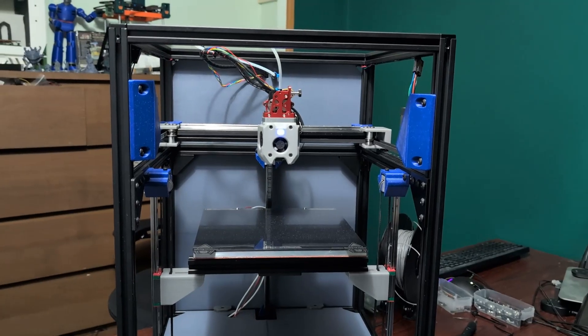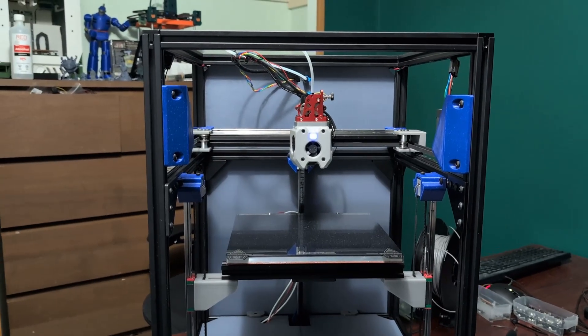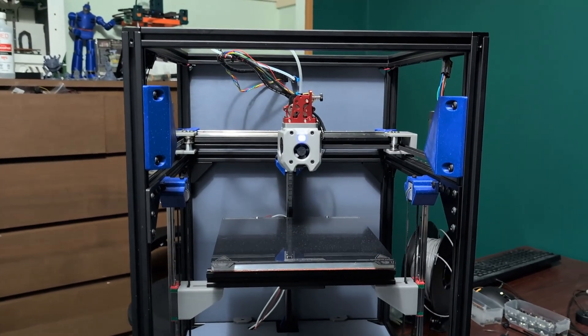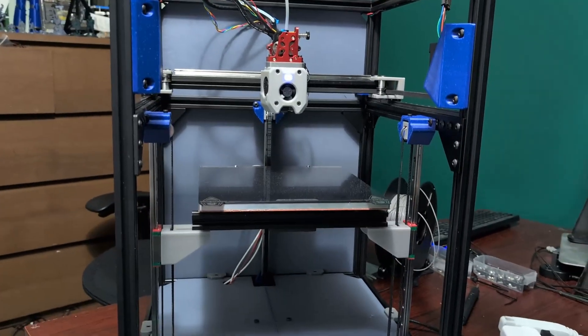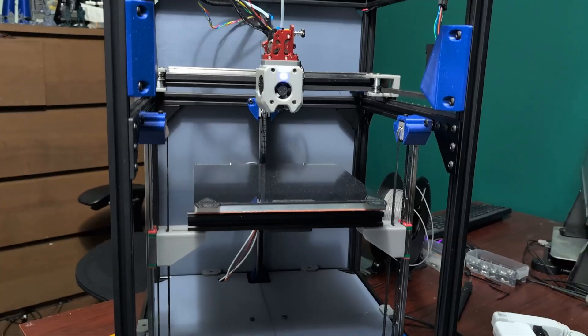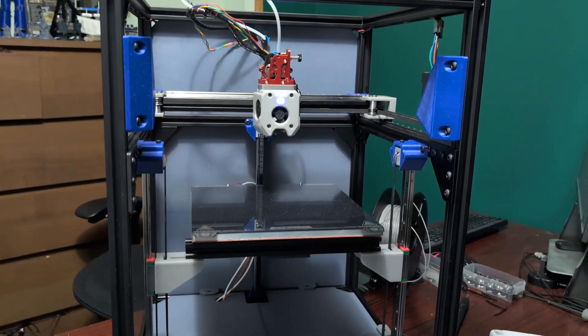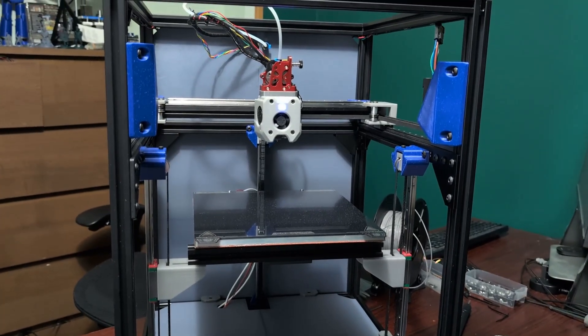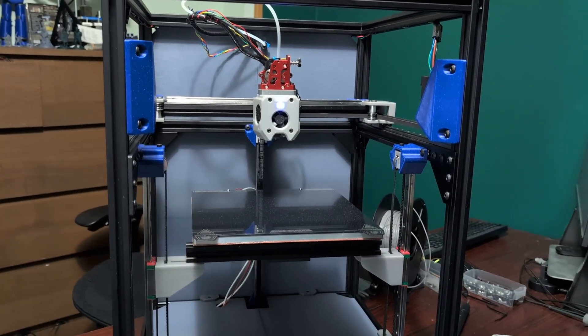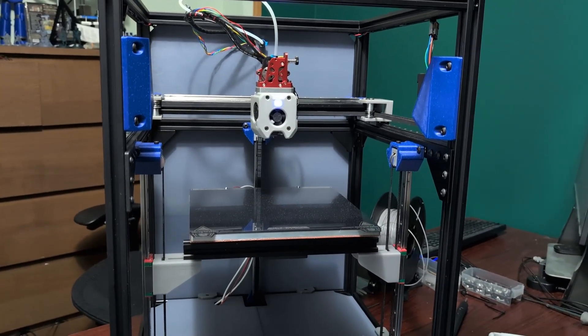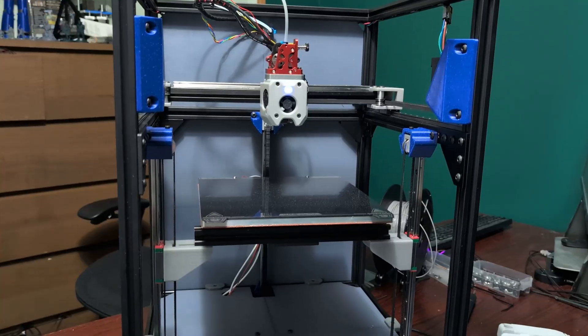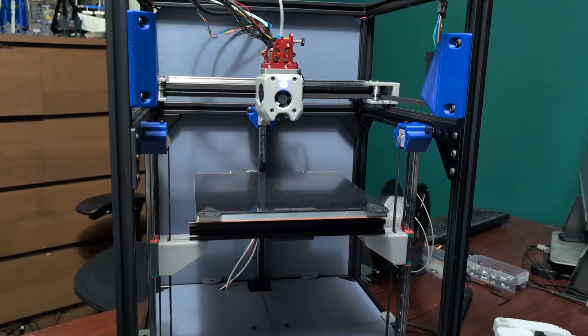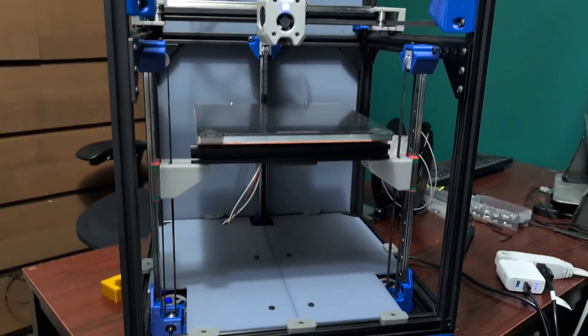Hey everyone. Welcome back to the channel and welcome to a pretty much fully assembled SimpleCore Redux. The files are officially on printables. You can find them in the description below.